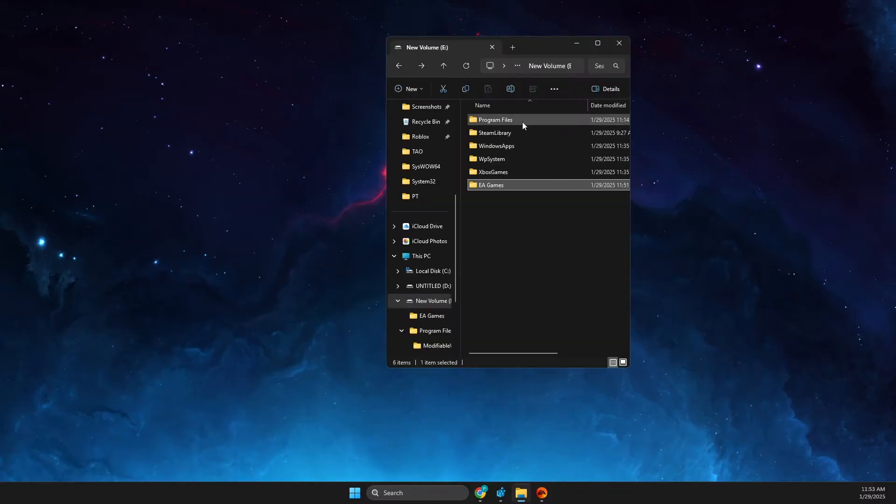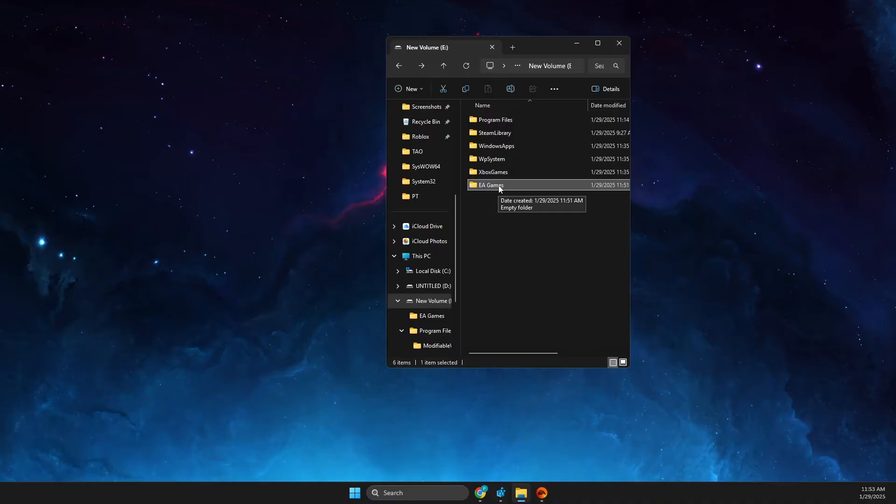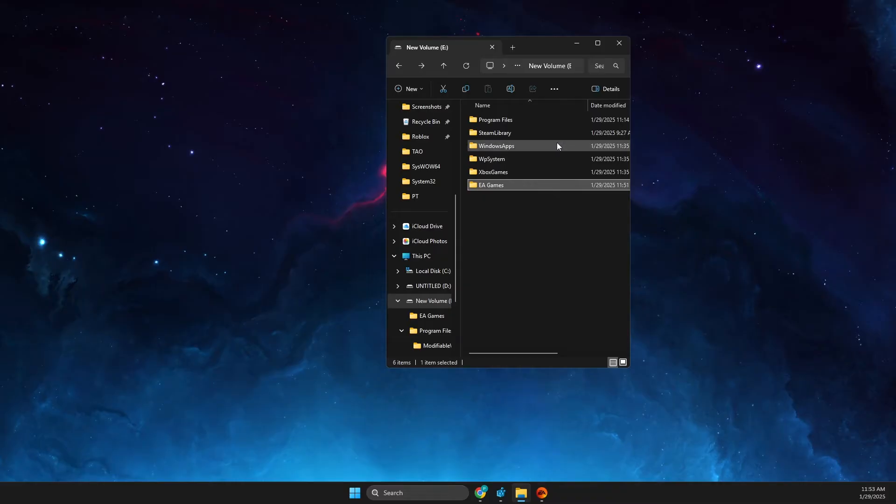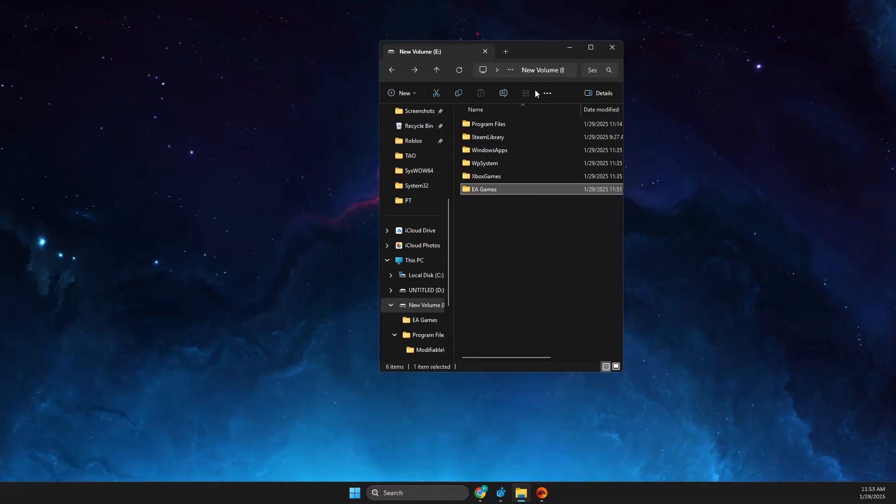First of all, what I like to do here is to open up the new drive that I got and create a new folder for EA games. It's just my personal preference, you don't need to do that, but for me it's more convenient and more organized.